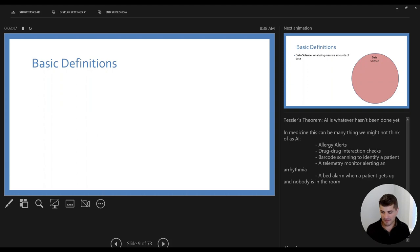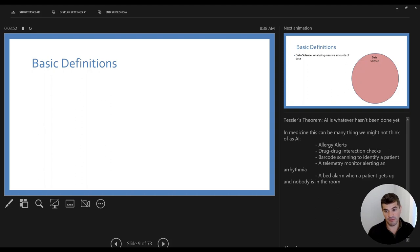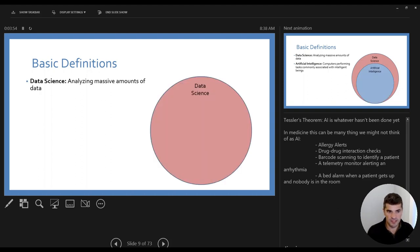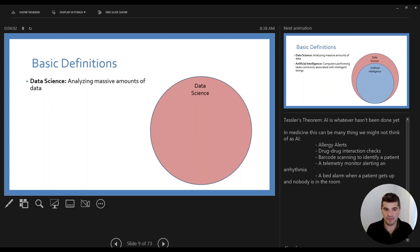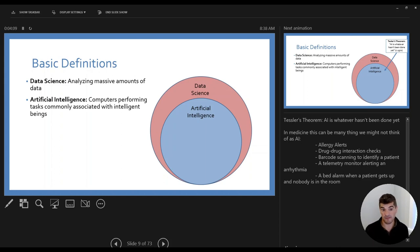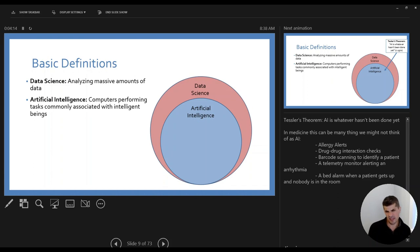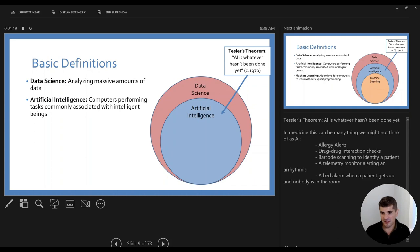With that, I want to frame things a little bit with some basic definitions. First, there's data science — basically analyzing massive amounts of data. Within that we'll draw another circle: artificial intelligence, which is computers performing tasks that you might commonly have associated with intelligent beings. I'd like to point out a quote called Tesla's theorem, from a computer scientist around 1970, who basically said artificial intelligence is just what we call whatever hasn't been done yet.